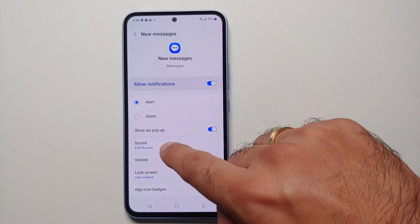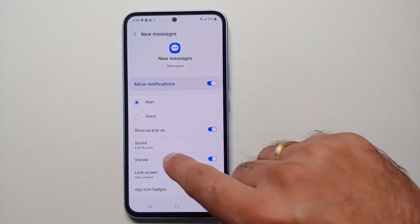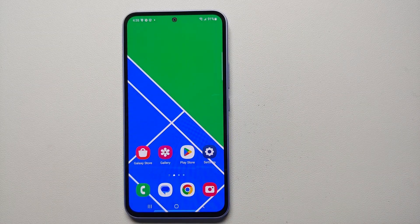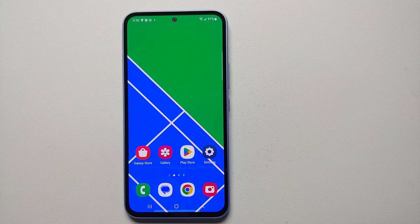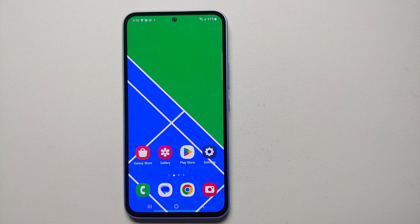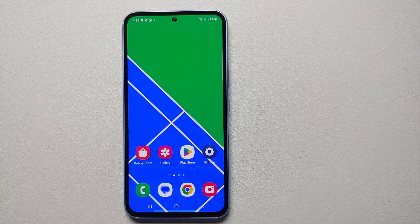And if I go back to the main menu of notifications for Messages, you will see that sound has changed to 8 Bit Bounce. And there it is, peeps — as easy as going into a few menu options and then changing the notification sound to be different for a specific application.